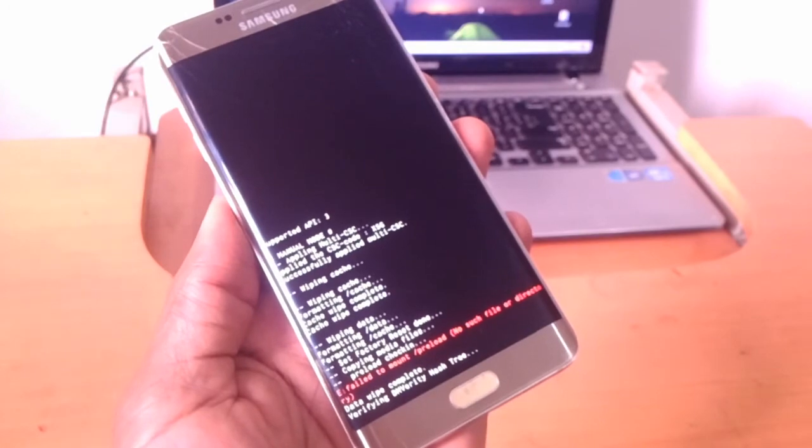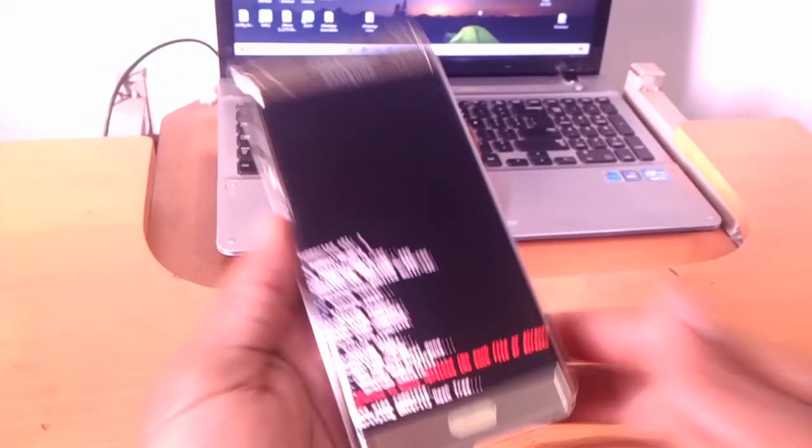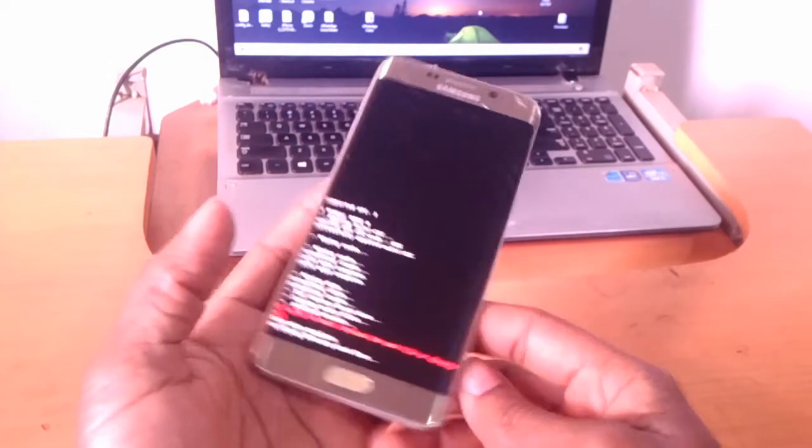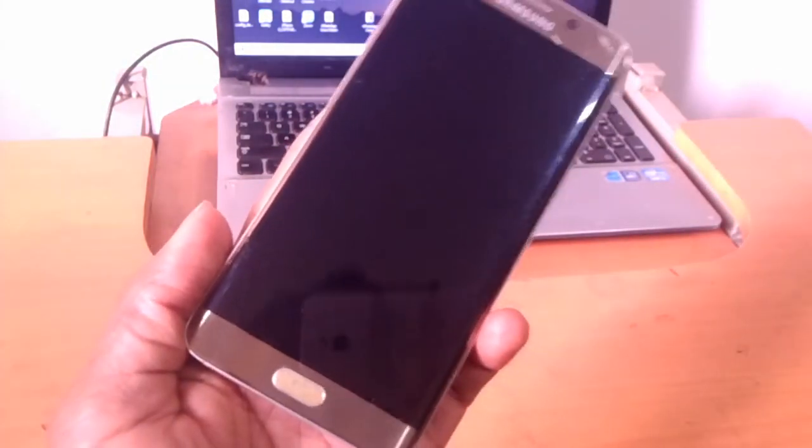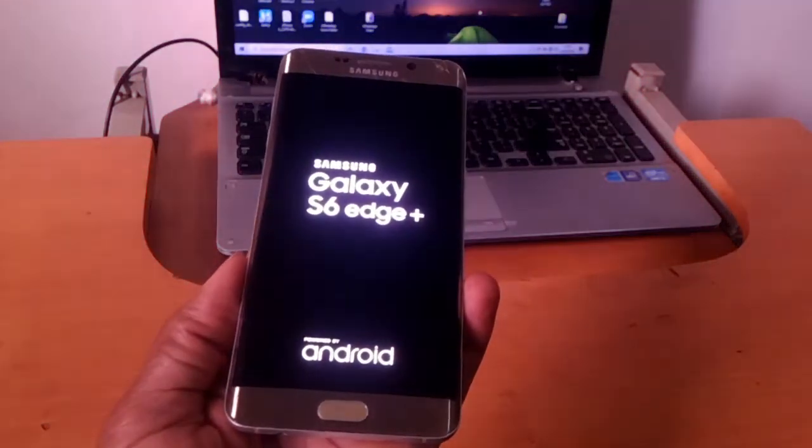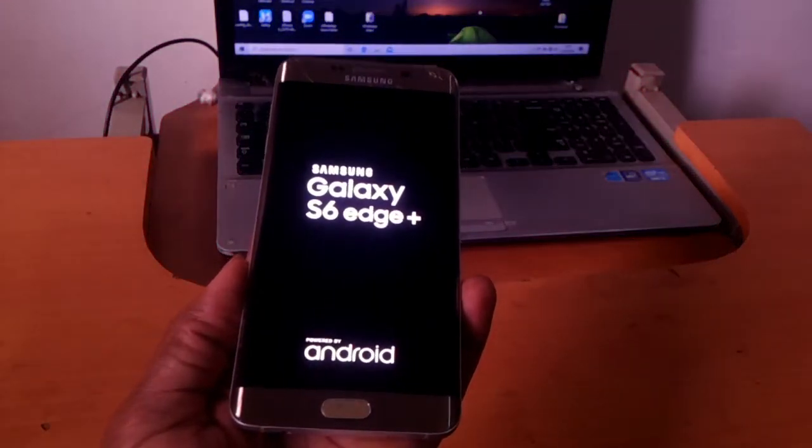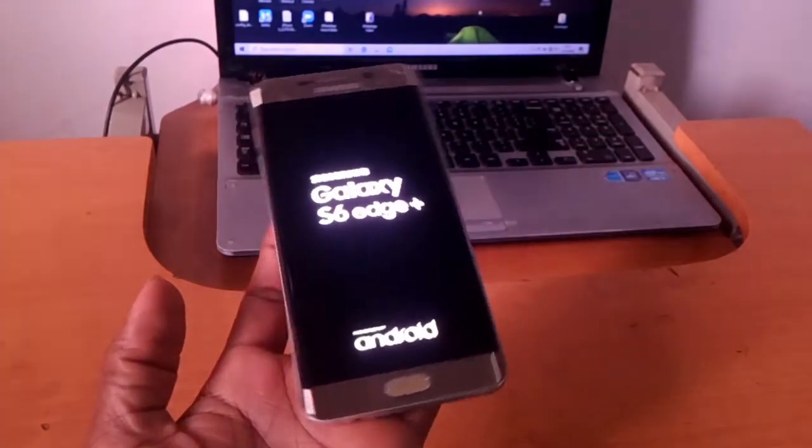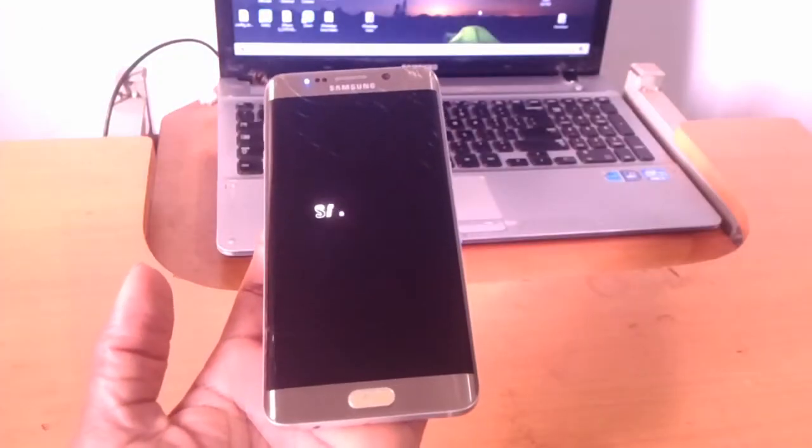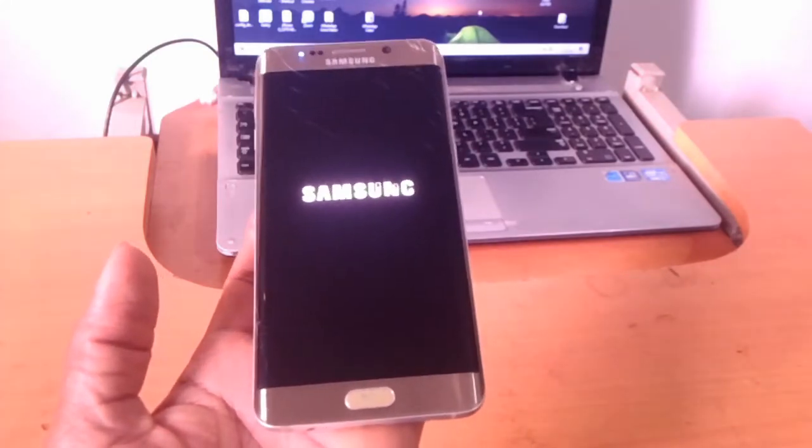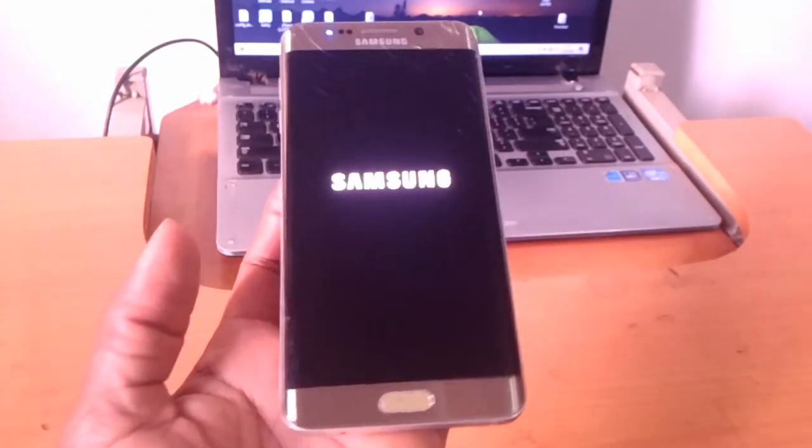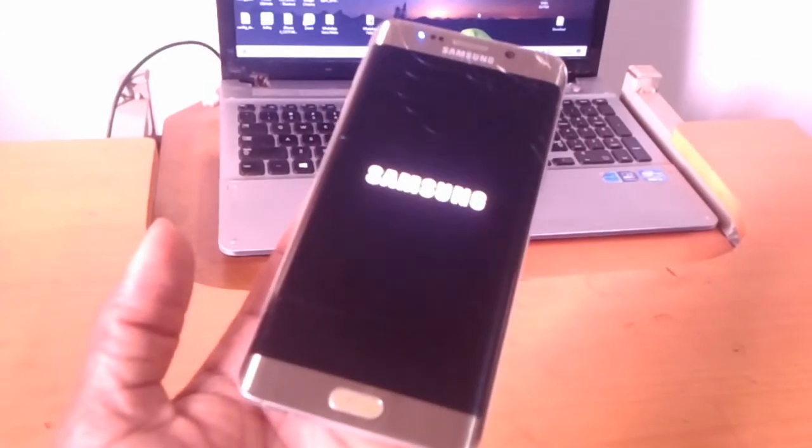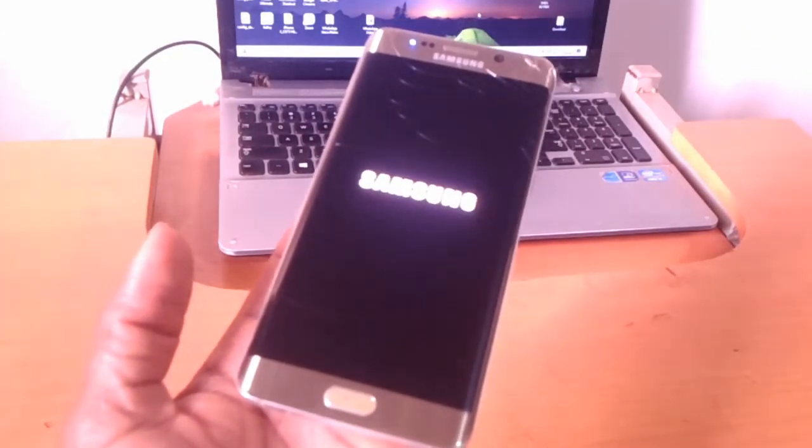For successful reset, the Samsung phone is going to reboot as you can see. It's going to reboot and this will take a few minutes to complete. It's the S6 Edge Plus. So my next video I'm going to show you how to upgrade from Android version 6.0 to 7.0.